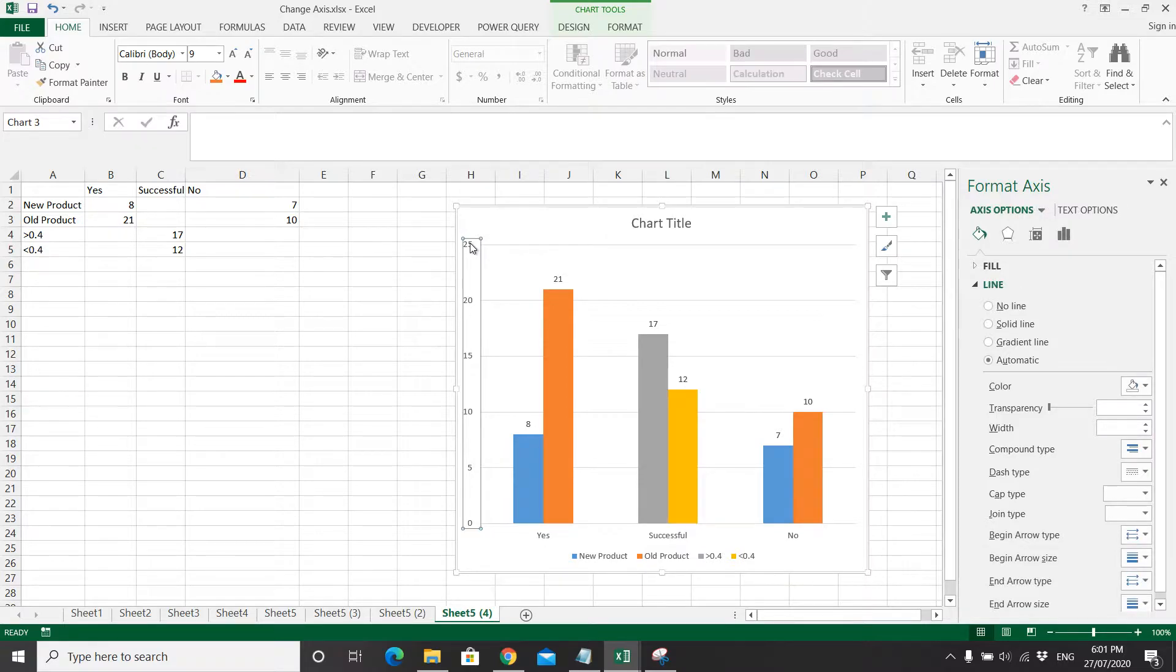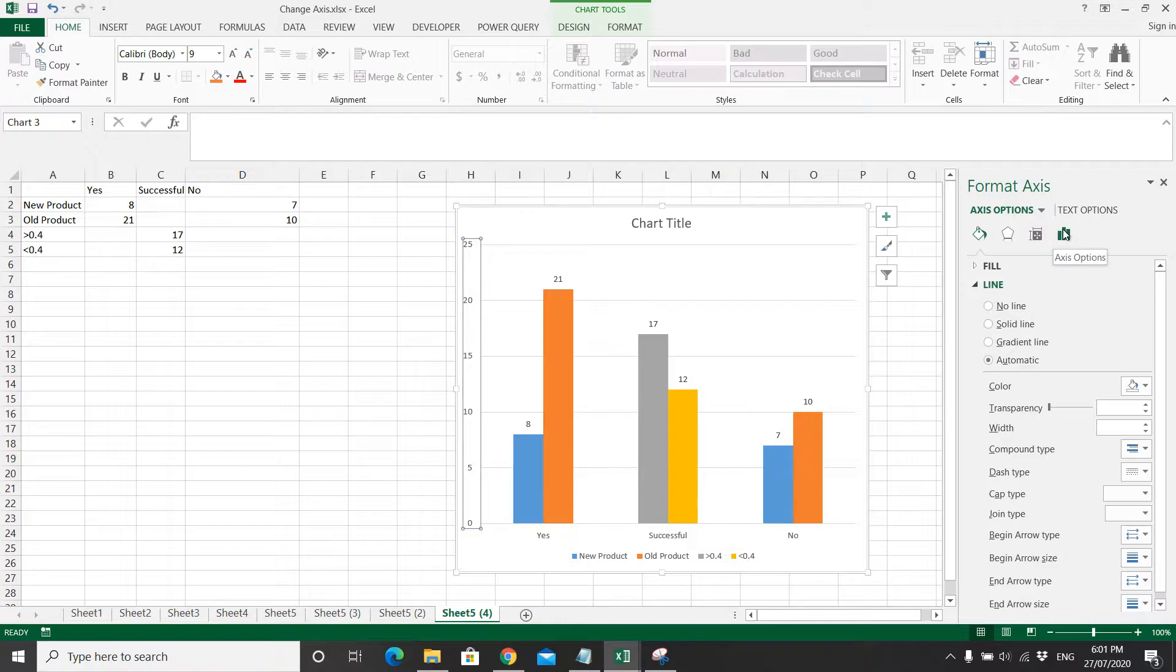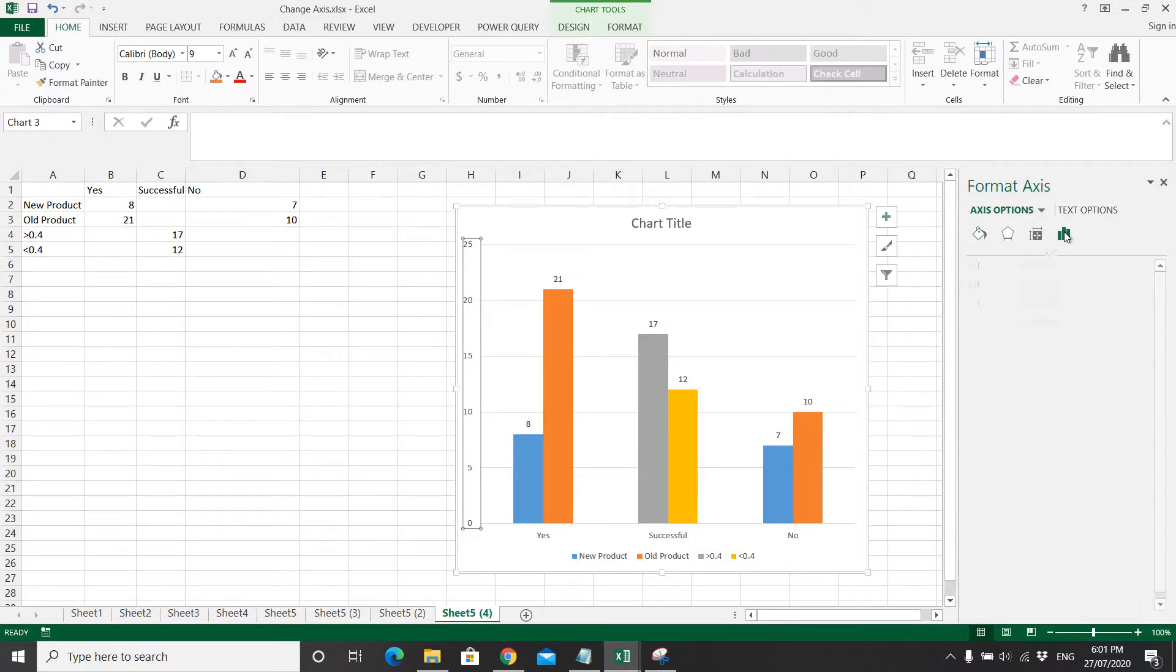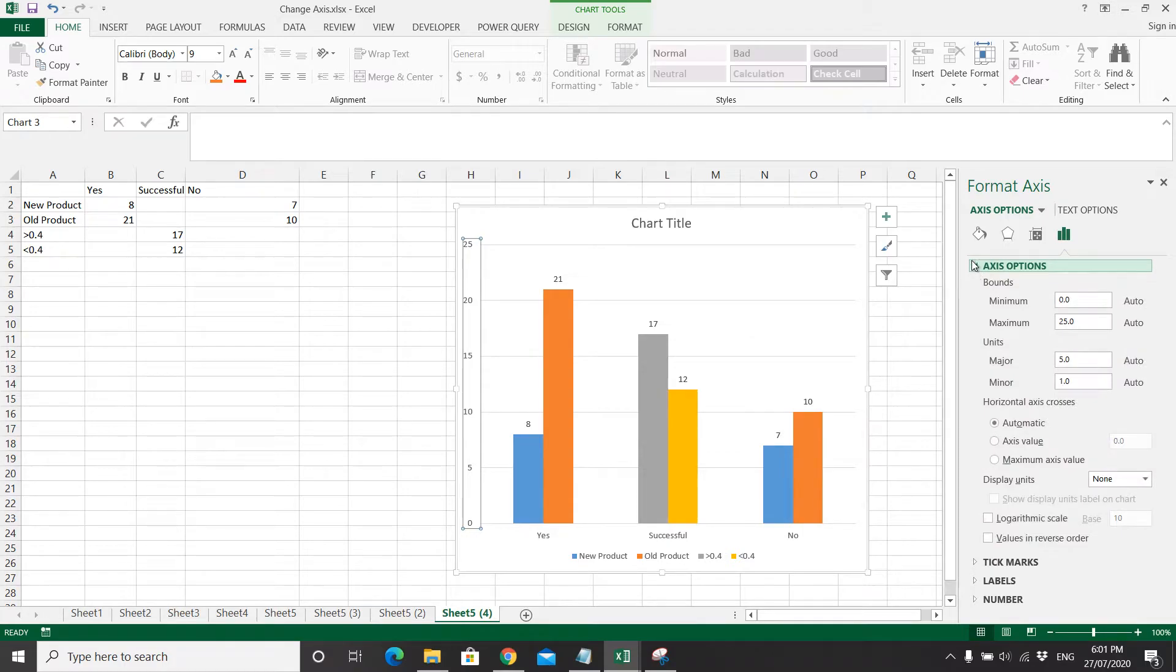Then you select axis options, and click on axis options.